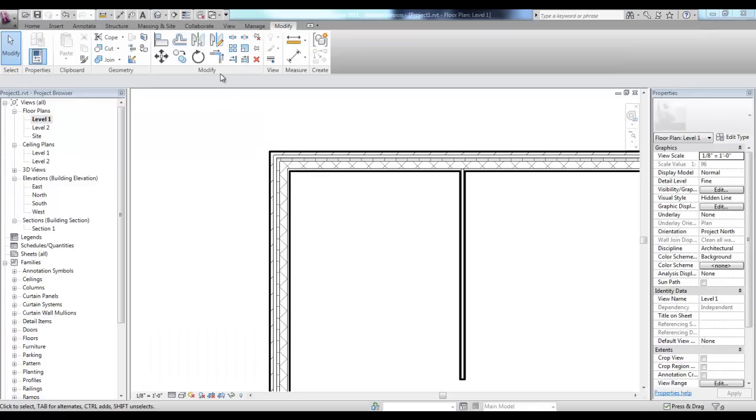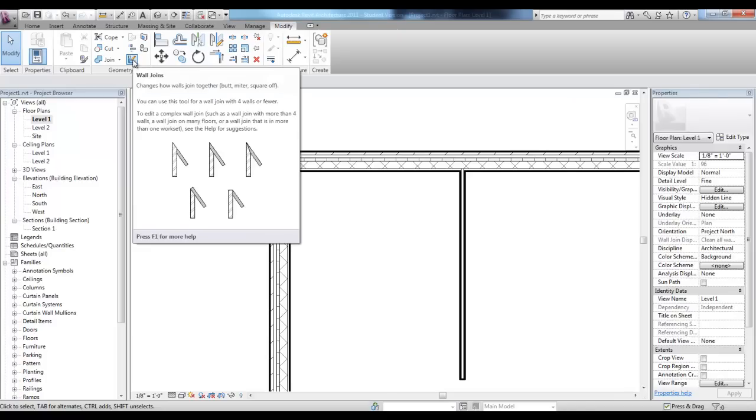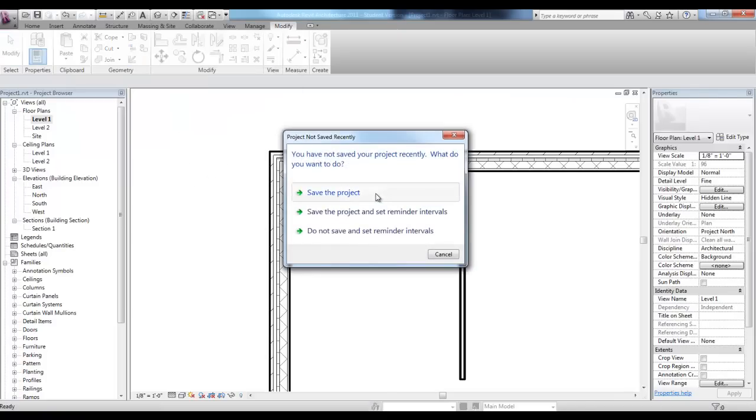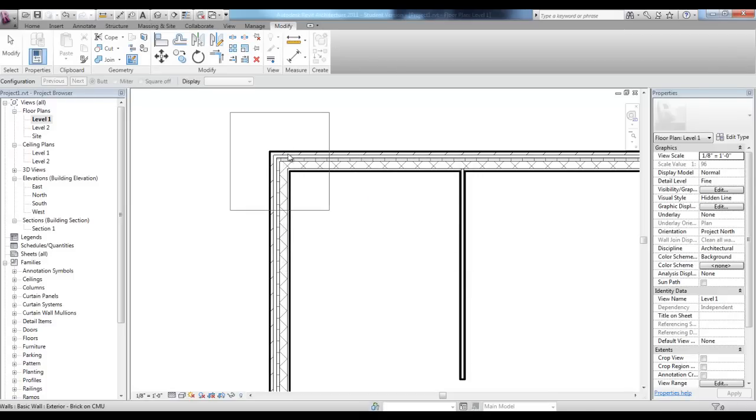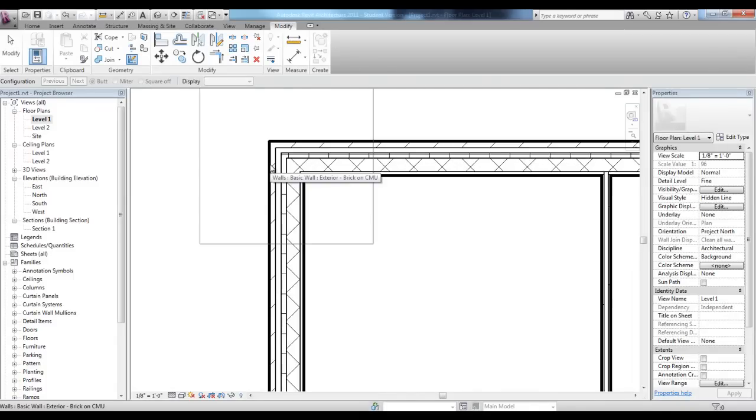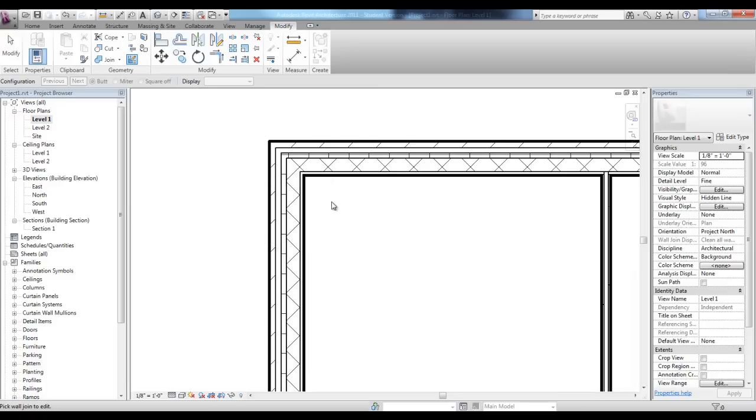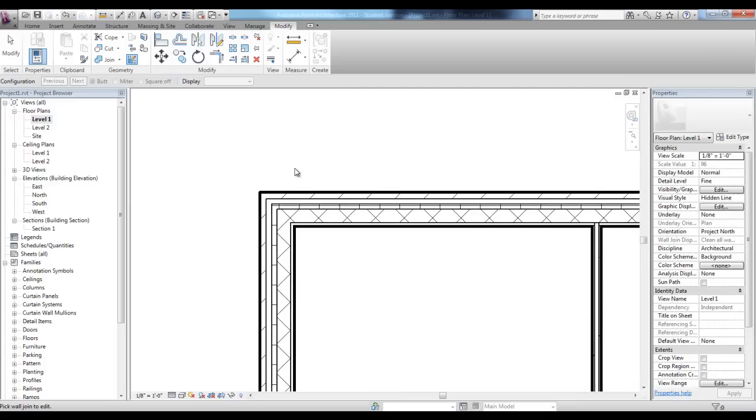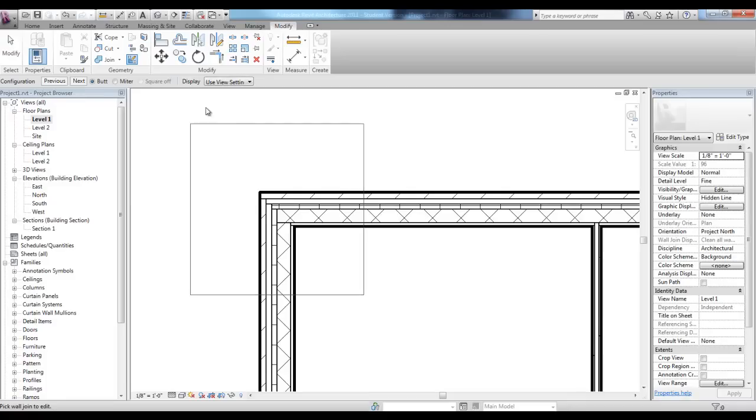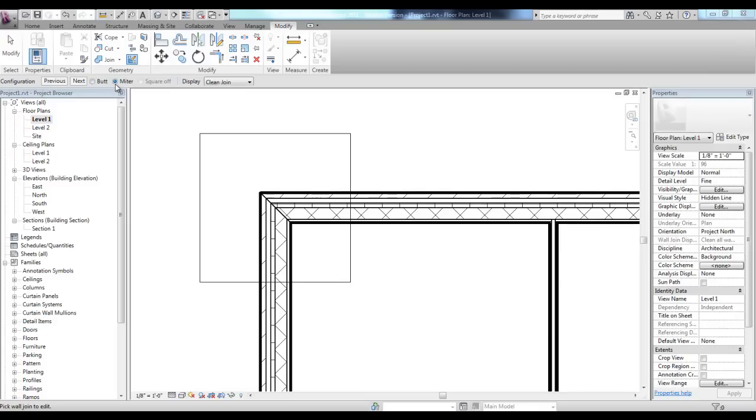Also, in the modified tab, in the geometry panel, you'll find the wall joins tool. The wall joins tool will help you change the look of these corners, wall corners. Select the corner and then notice in the options bar, you have a butt joint and a miter. If you pick miter, you'll see that the display changes.